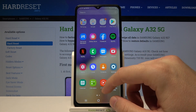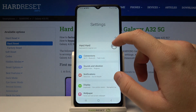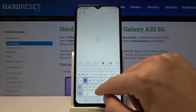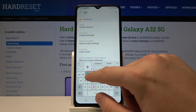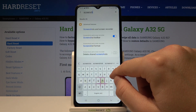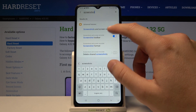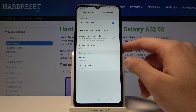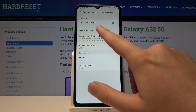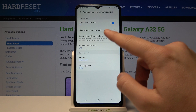So first we have to go to settings, tap on the search bar and type screenshot. Let's go to screenshots and screen recorder, and as you can see here we got the feature where we can hide the status and the navigation bars.